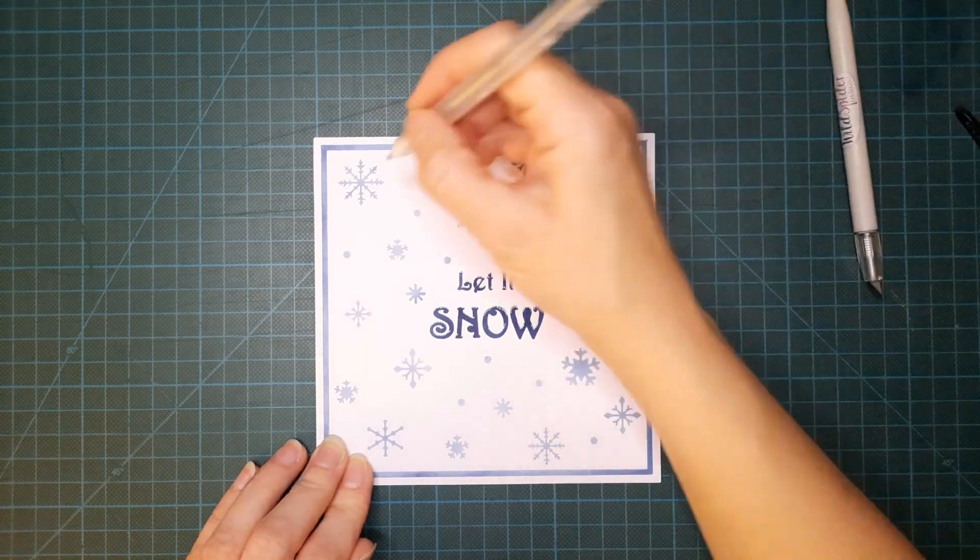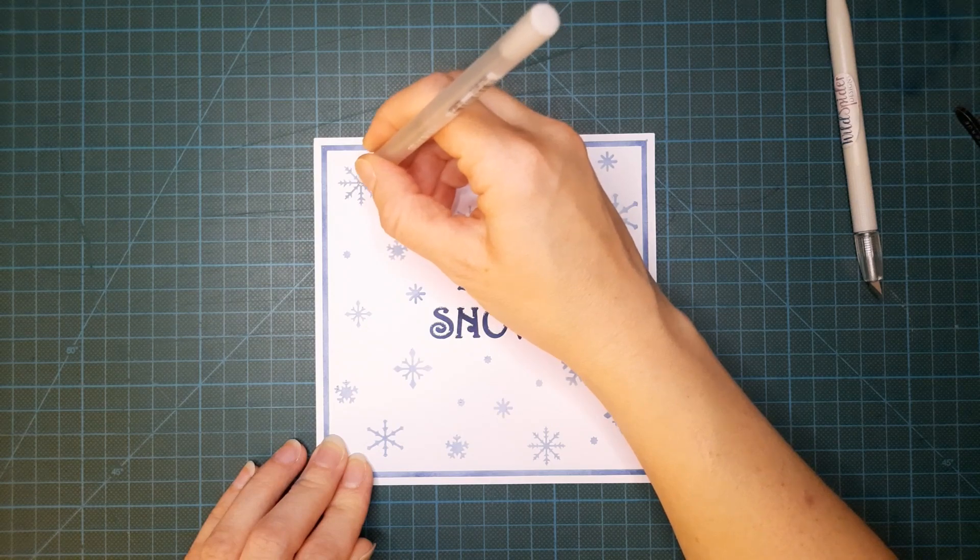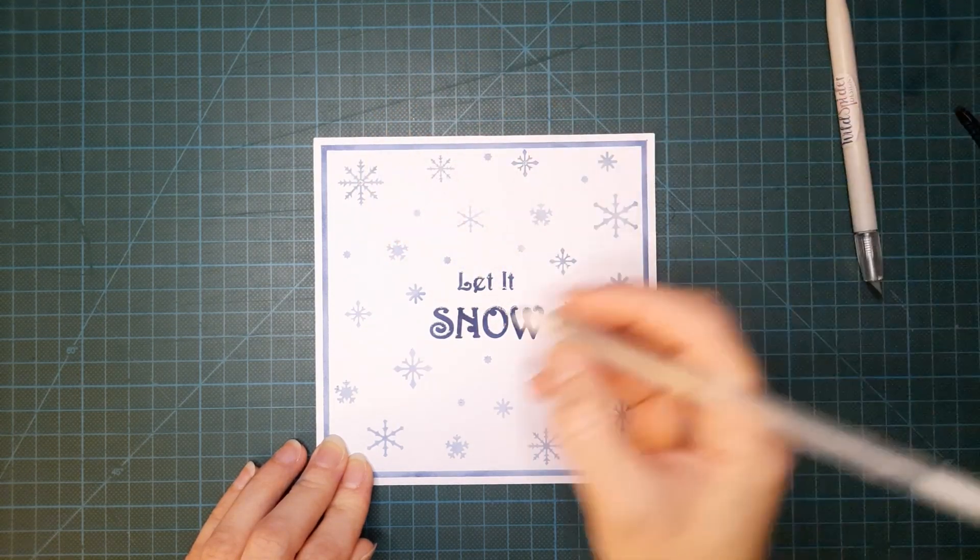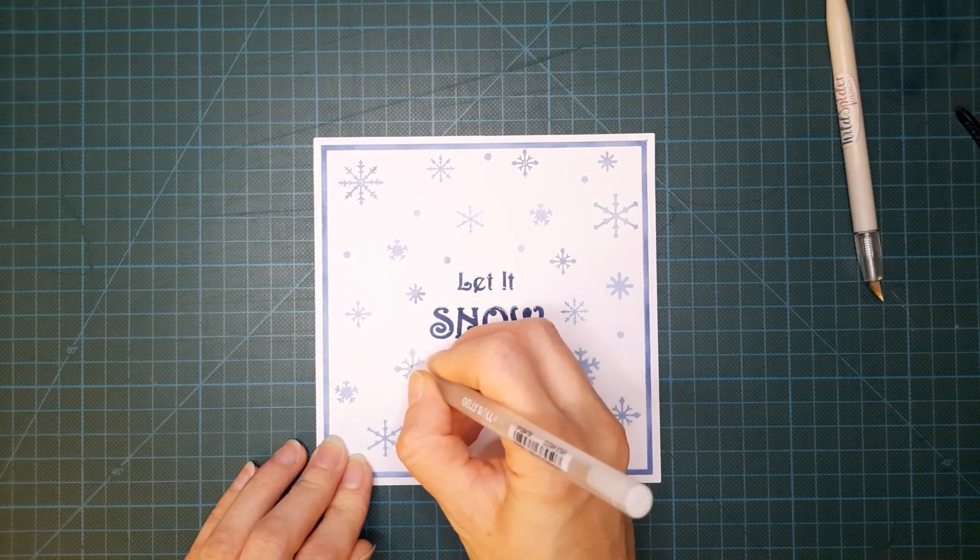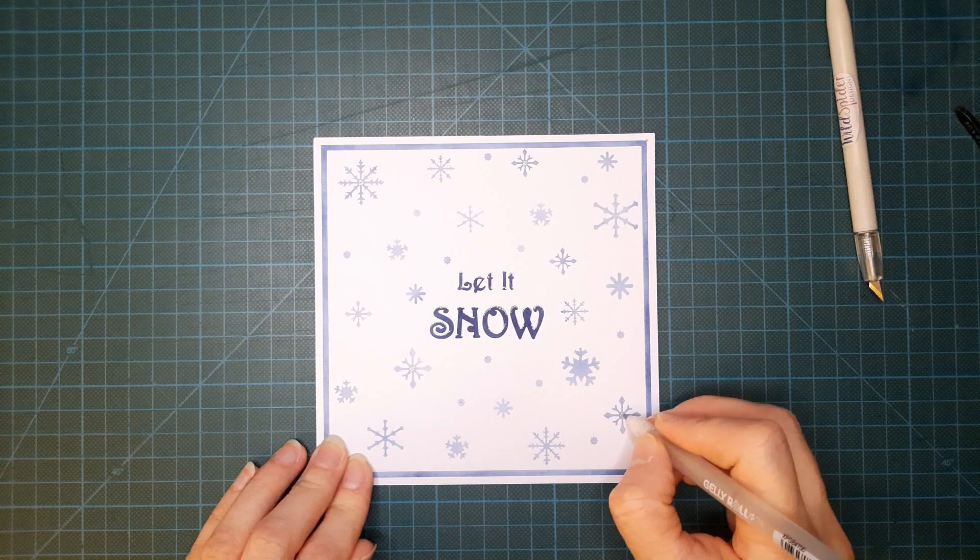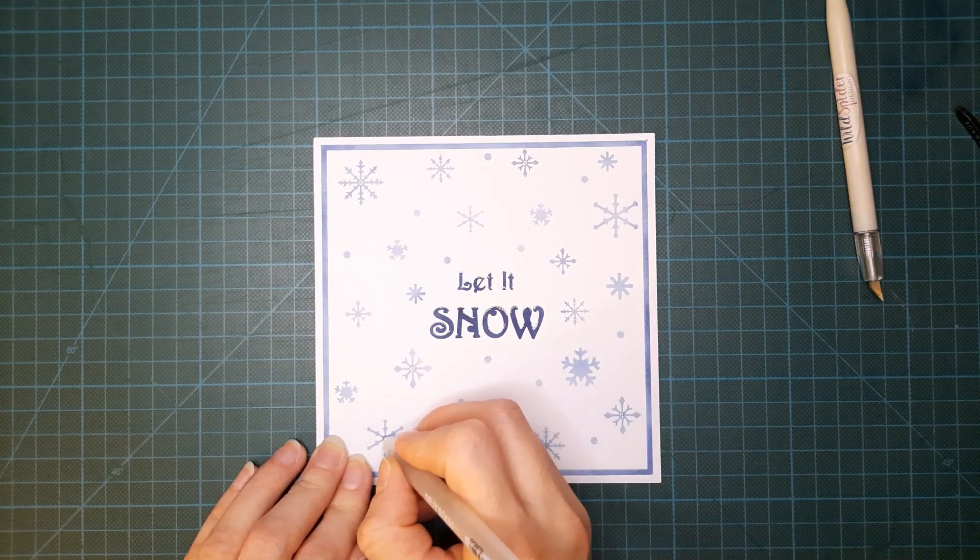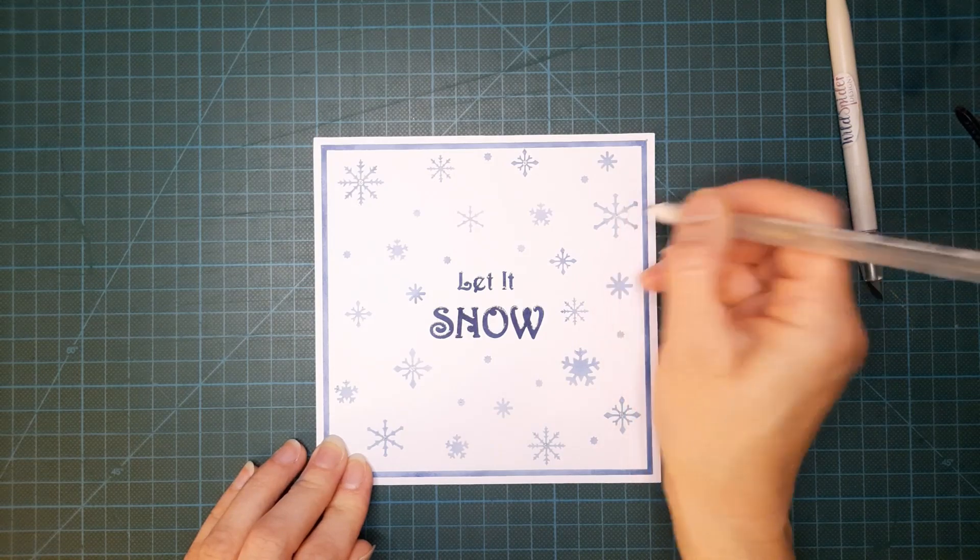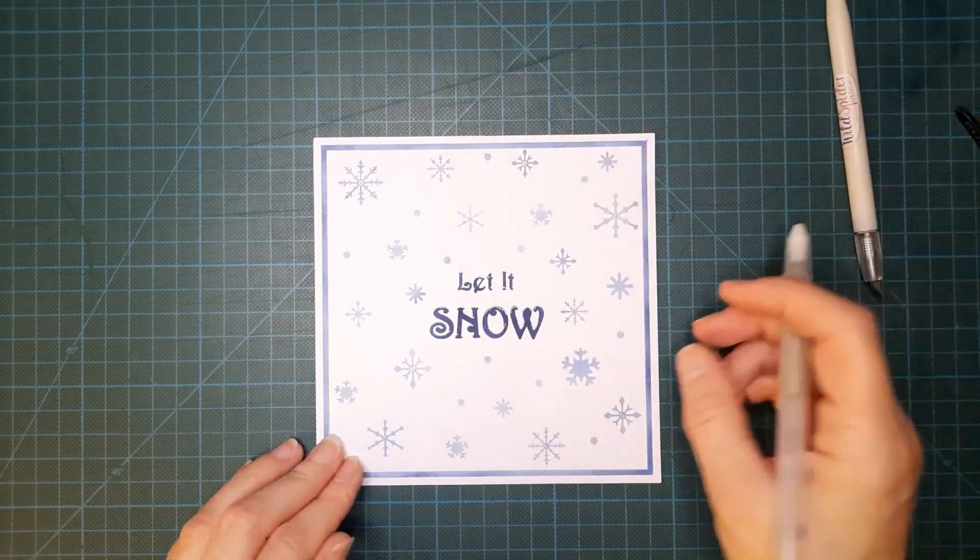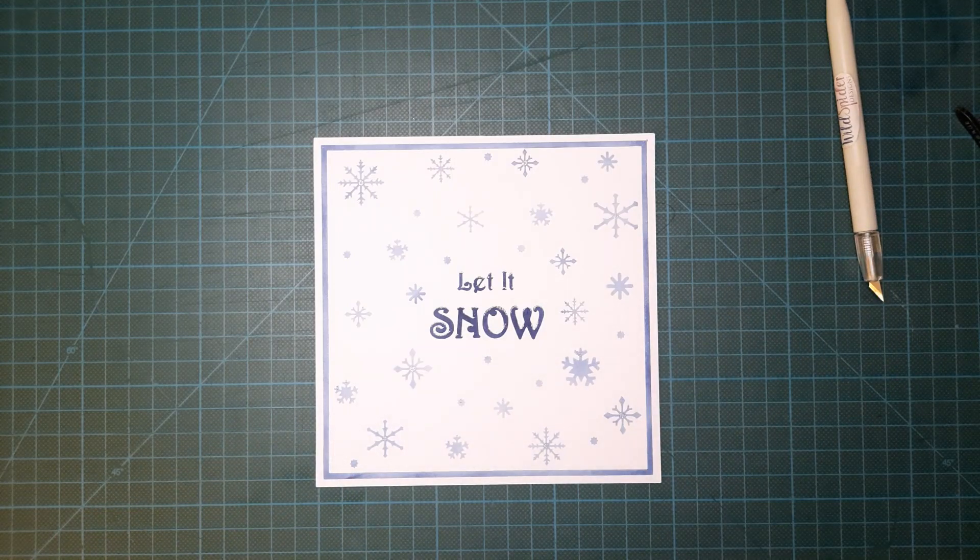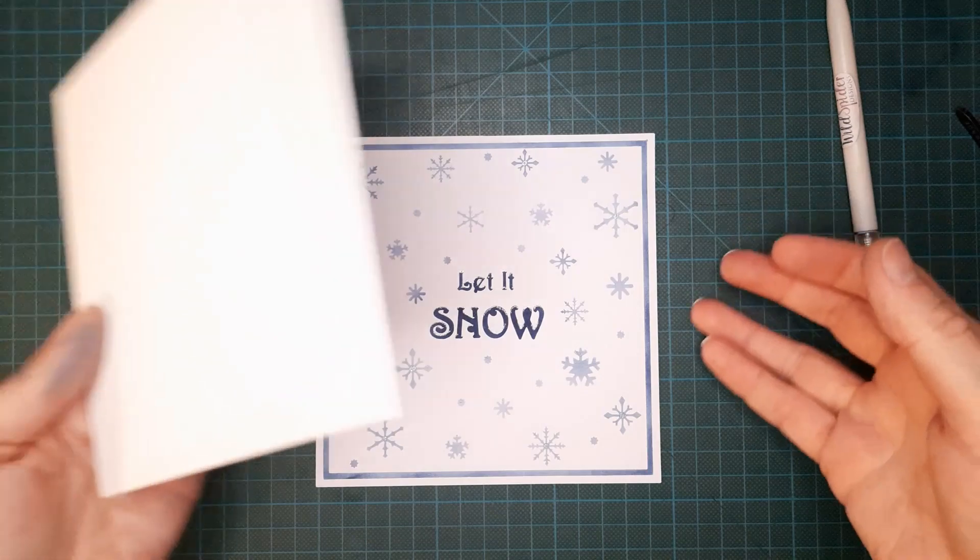Now just put some centers onto a few random snowflakes just to give it a little sparkle when it moves. Won't do too many, go over the top and then that's ready to mount onto a card blank.